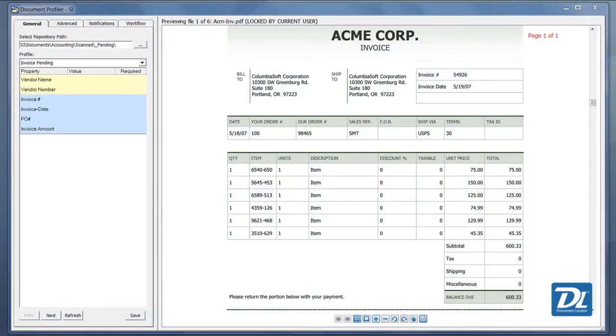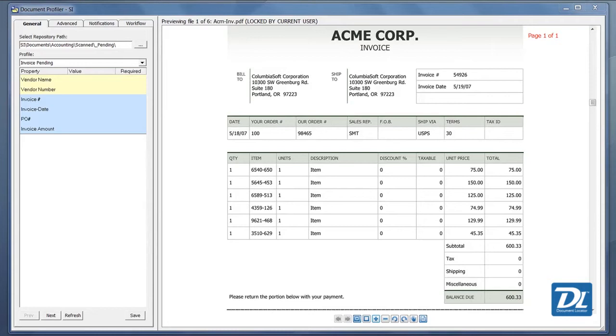The Document Profiler is set up to look in designated document locator folders for viewing, indexing, and automatically naming and routing documents. In this example, we'll process incoming scanned invoices to vendor folders.